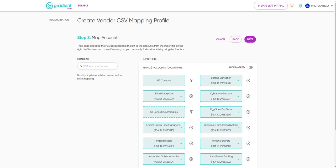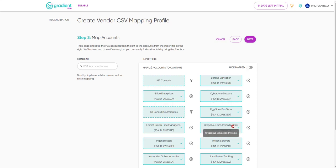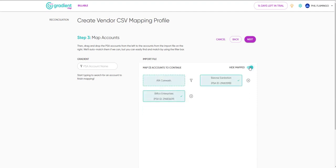Next, let's map your accounts. To help you with this, we've auto-mapped any account names that match exactly. You'll have to map any remaining accounts that we might have missed, but you can select the Hide Mapped toggle to view the remaining unmapped accounts.